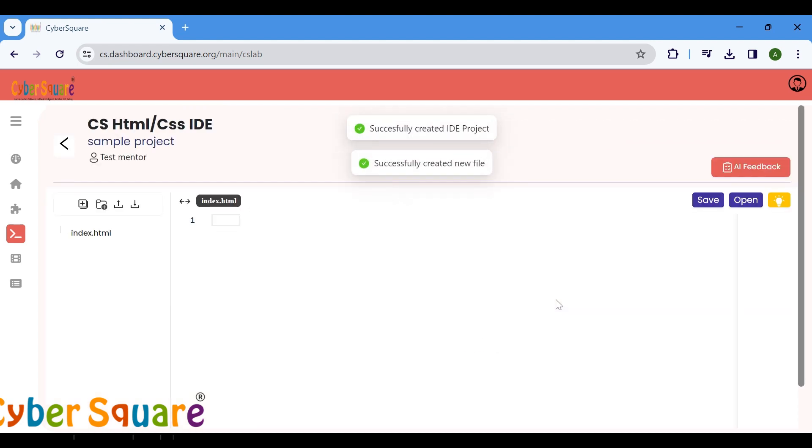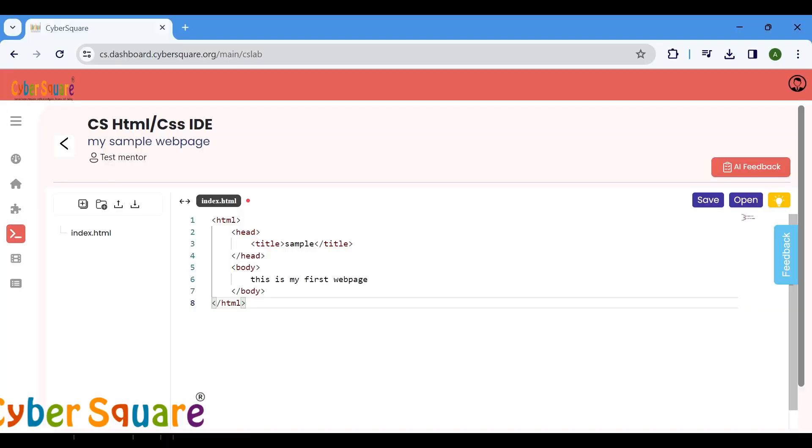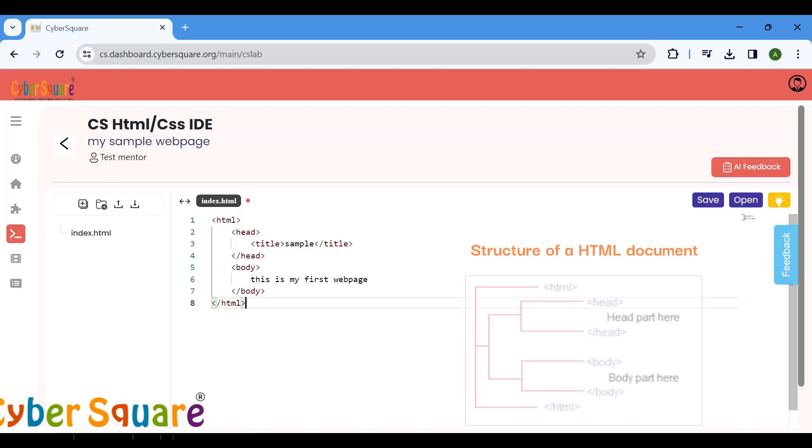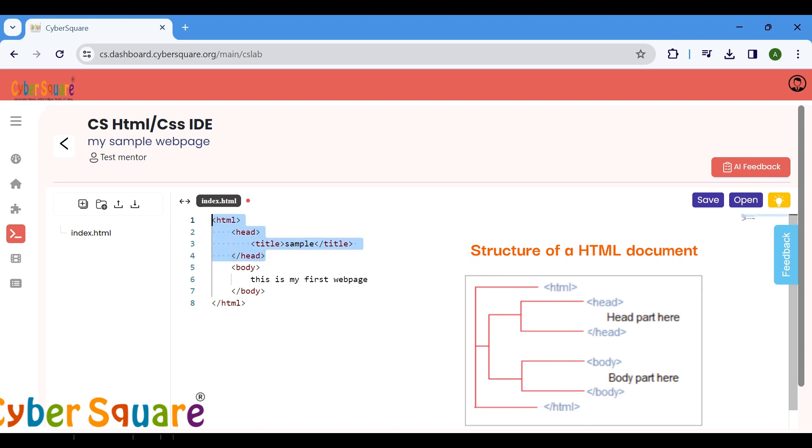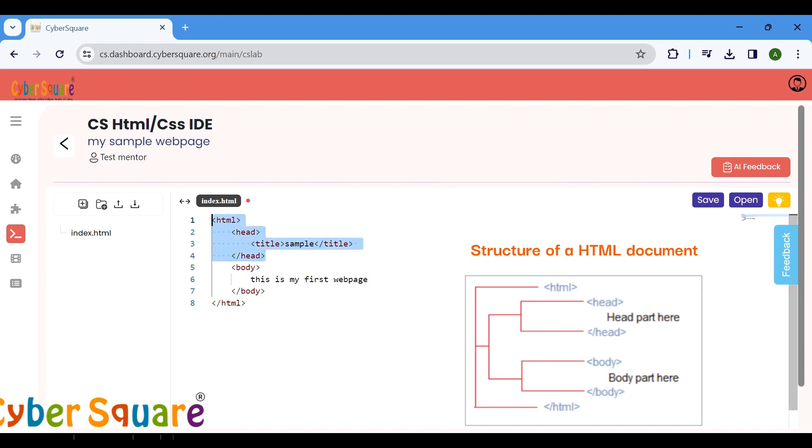Let's have a look at the structure of an HTML document. An HTML document consists of two main sections: the head and body. The head contains metadata like the page title, while the body contains the content users see.